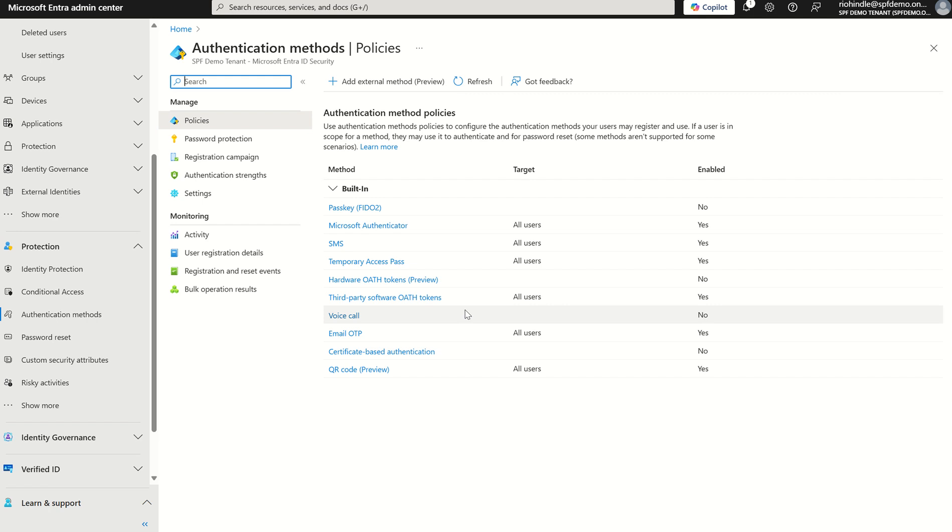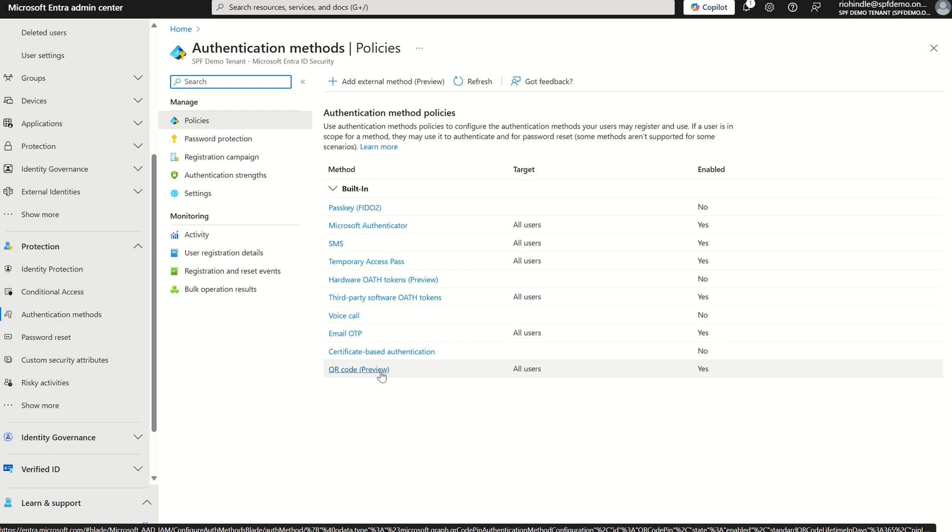Well, Microsoft only today have introduced the capability for QR code in public preview. Previously we were able to enact this through the use of Graph API. Now we can do this through the UX itself. There are some caveats around that at this point in time which I'm going to go through as well.